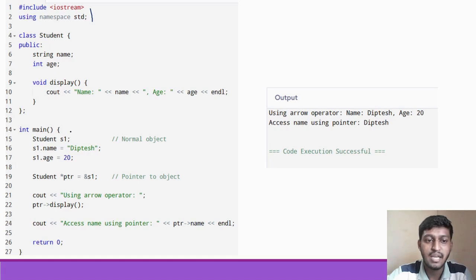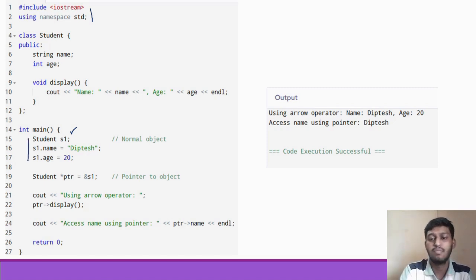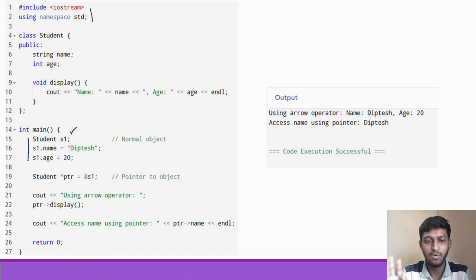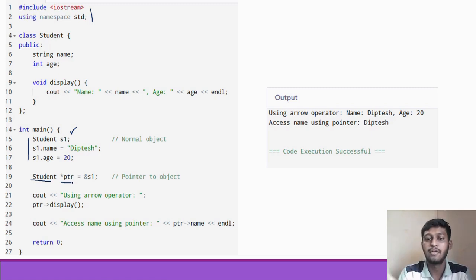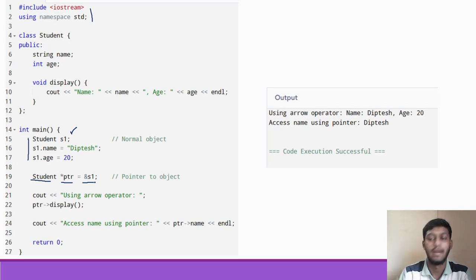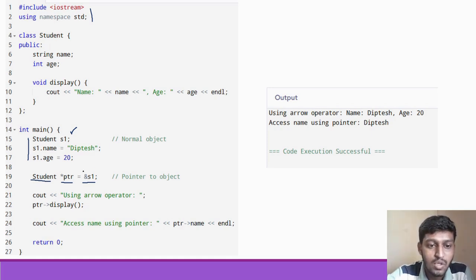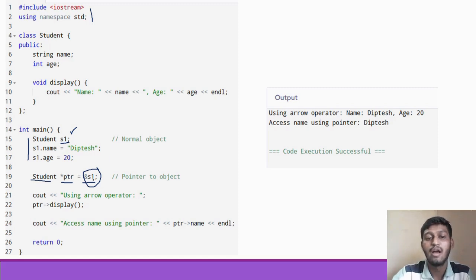In the main part, we have created an object s1 of the Student class, and we have initialized name and age values. This is our simple normal object. Now we have created a pointer to the object. To create a pointer to an object, you use the class name and pointer name. We have stored the address of s1 using the address-of operator. So the address of s1 is stored in our pointer PTR.